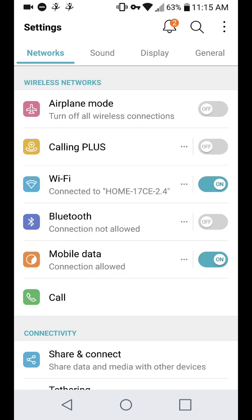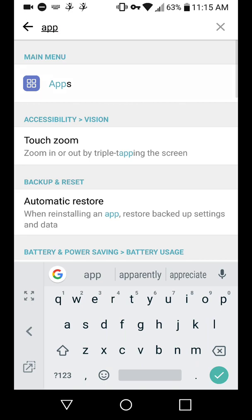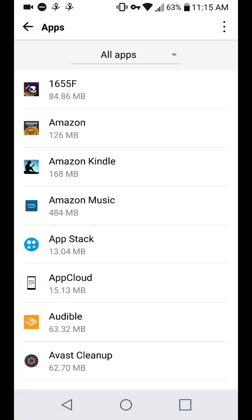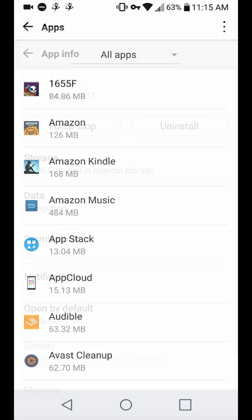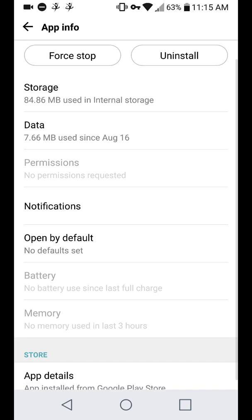So once you do that, uninstall the app. So I'll just make an example. I'll go into this game. And you're going to want to press force stop first. That's going to stop everything that it does. And then you're going to want to press uninstall.